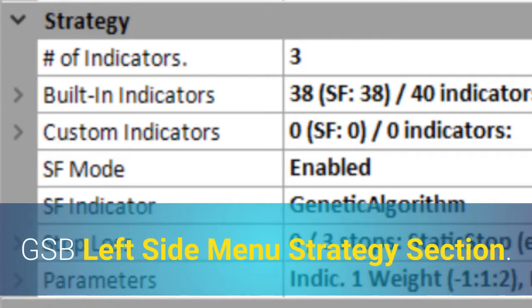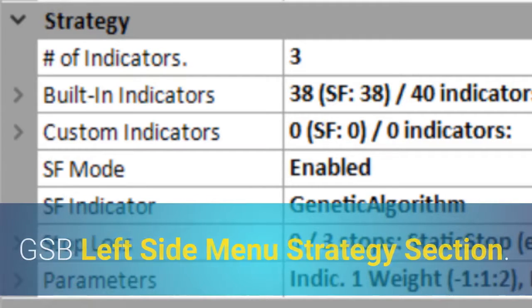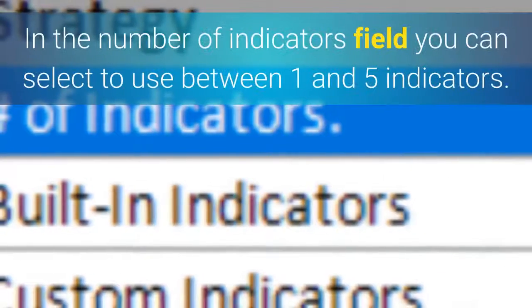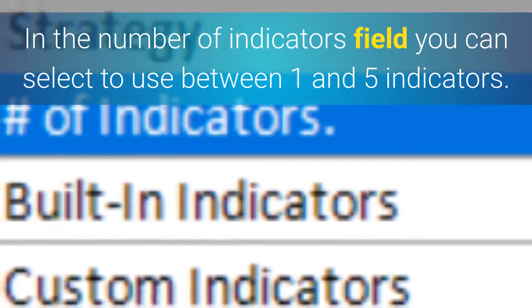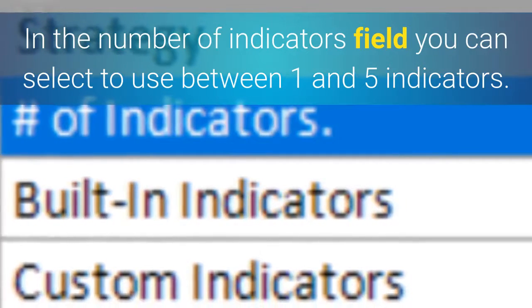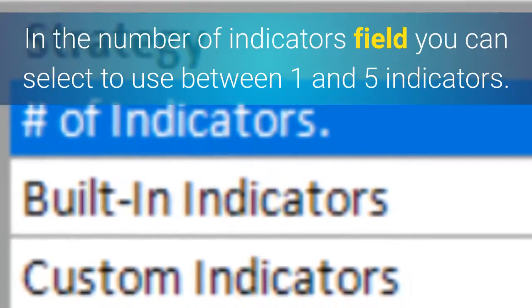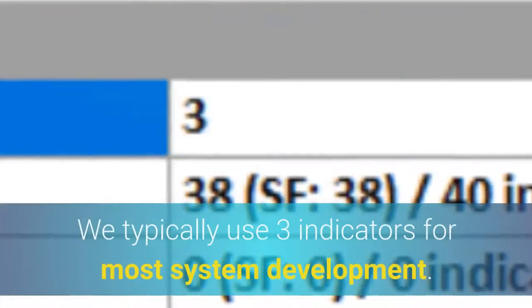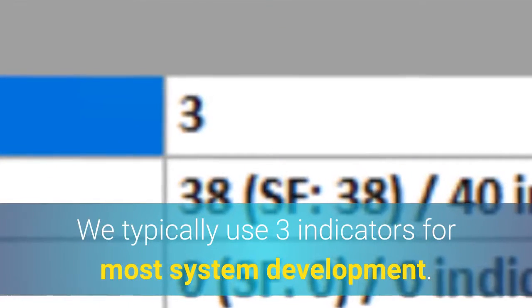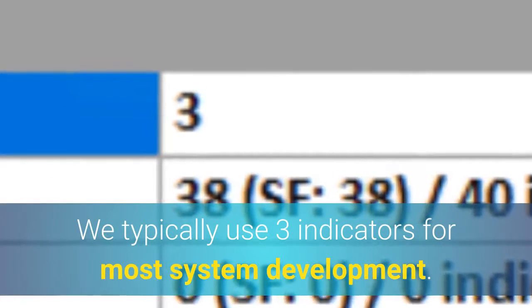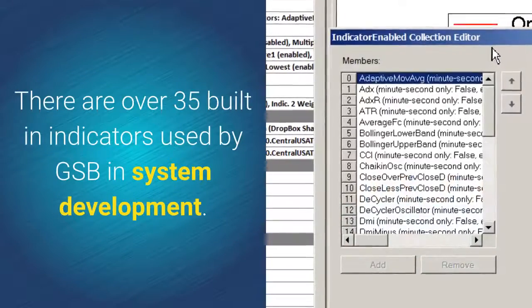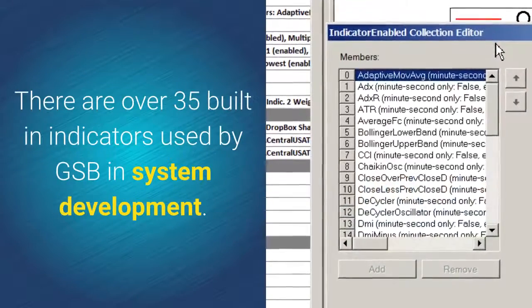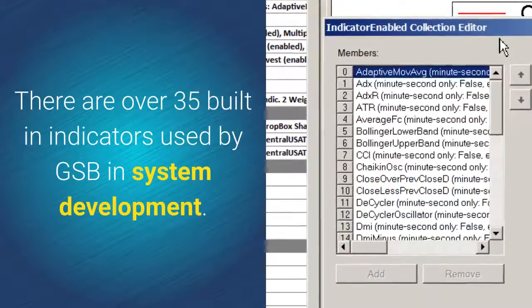In the GSB left side menu strategy section, in the number of indicators field, you can select to use between one and five indicators. We typically use three indicators for most system development. There are over 35 built-in indicators used by GSB in system development.